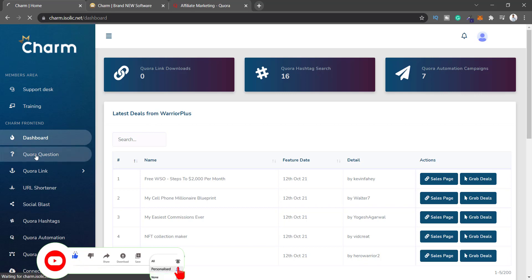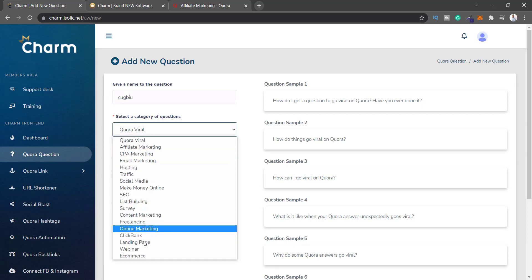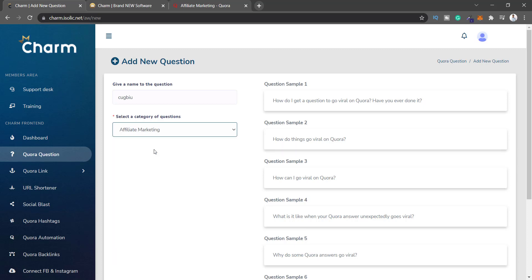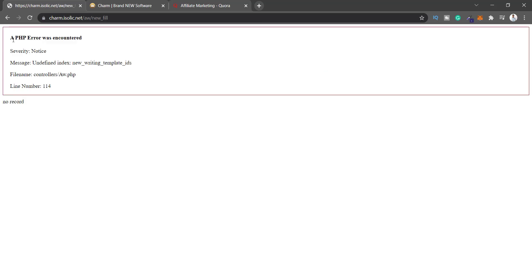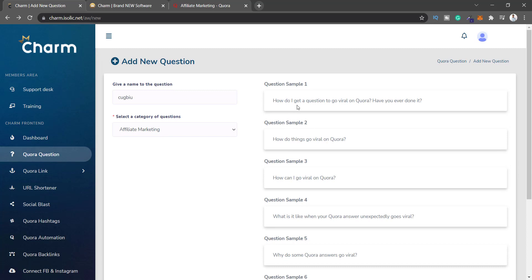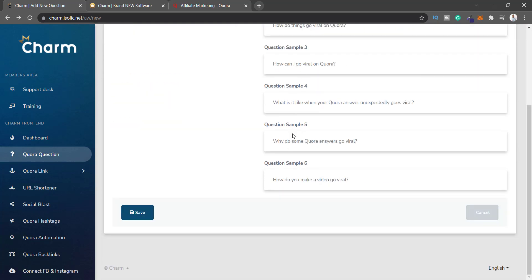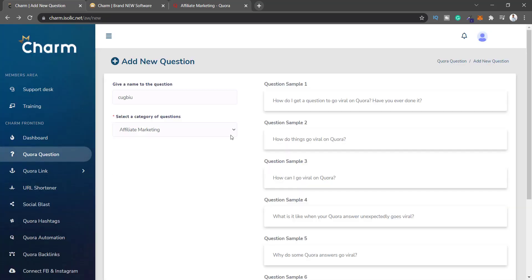The second option is Quora Question — this is where you add new questions on your Quora. You give a name to the question, set a category like affiliate marketing, and save them. But there are some errors; I can't type anything in here. I click save again and it shows a PHP error, so I assume this will work when it goes live.